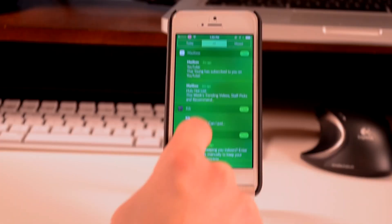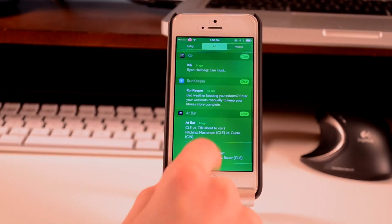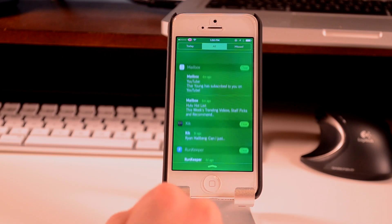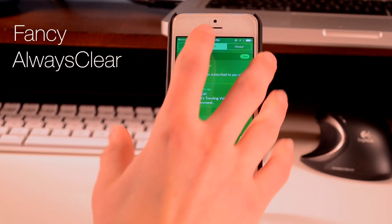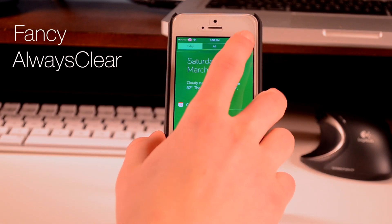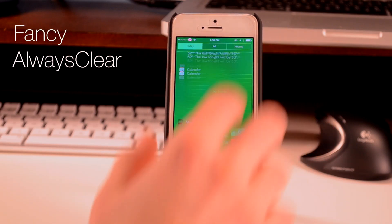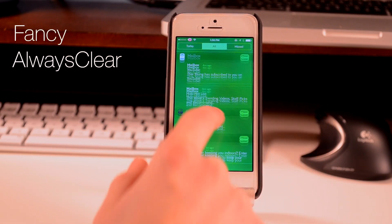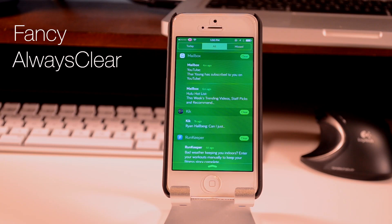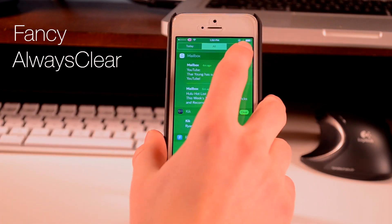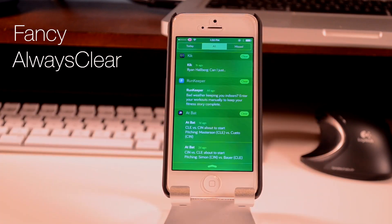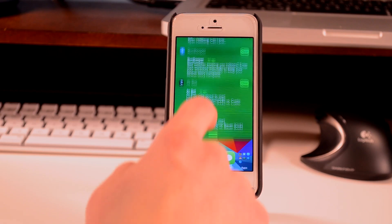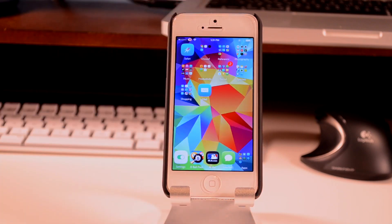For my notification center, I don't really have too much. I have Fancy again giving it its coloring, so it's green. I also have Always Clear, which gives me the ability to clear a whole section instead of having to tap multiple times like the default notification center.